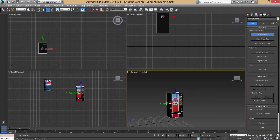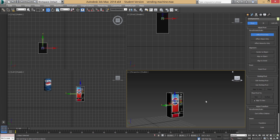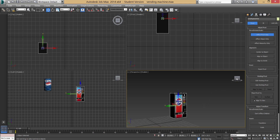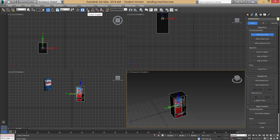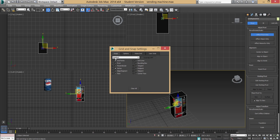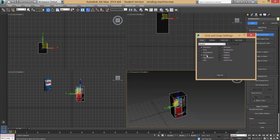We don't want to move the pivot by hand because we need it to be exact. So first go to 'Center to Object' to bring it back to the middle of the object. Then go to the Snap Toggle option, right-click it, and ensure you have Grid Points and Vertex selected. Vertex snapping lets us move the pivot to any vertex point — on this vending machine, I want the pivot on the back corner, so that if I push it against a wall and rotate it, it rotates from that back corner.